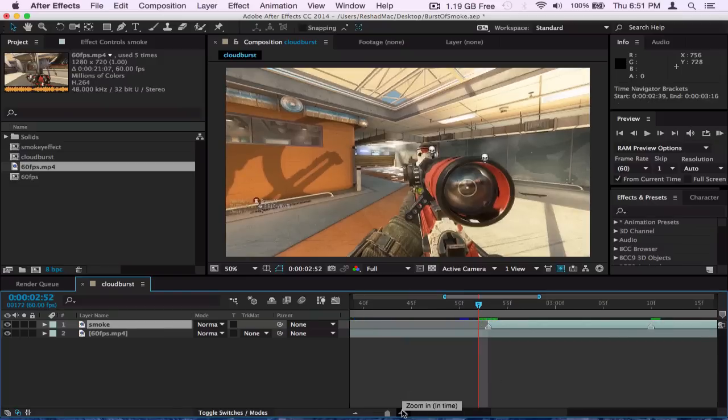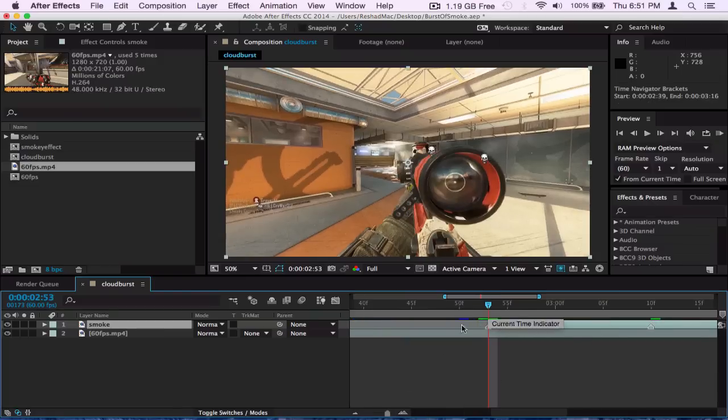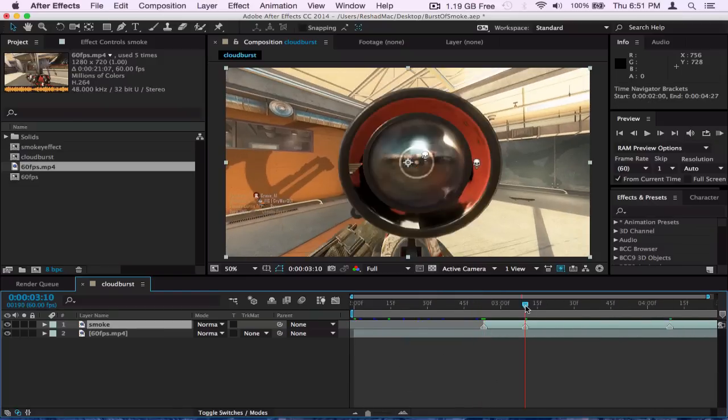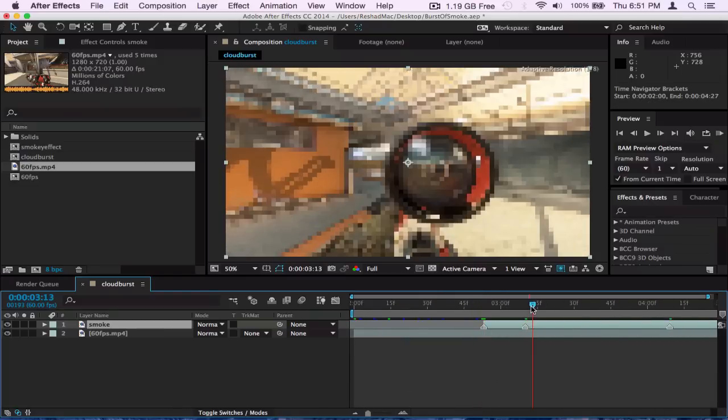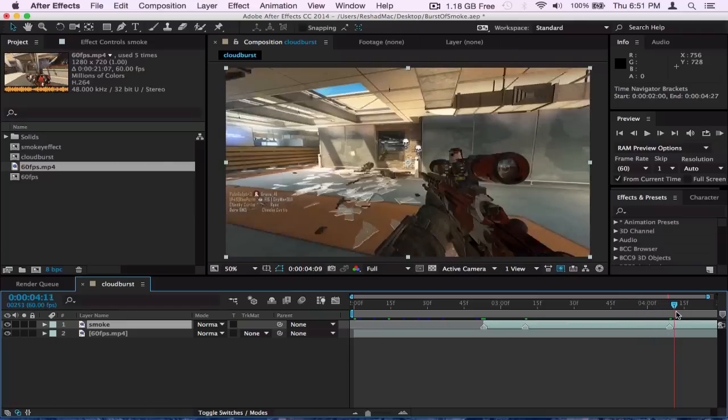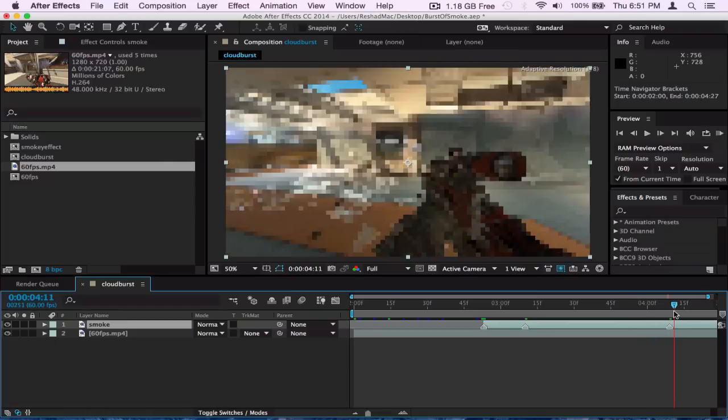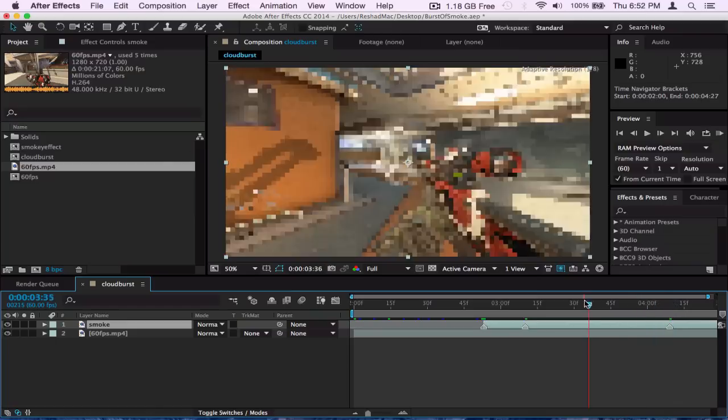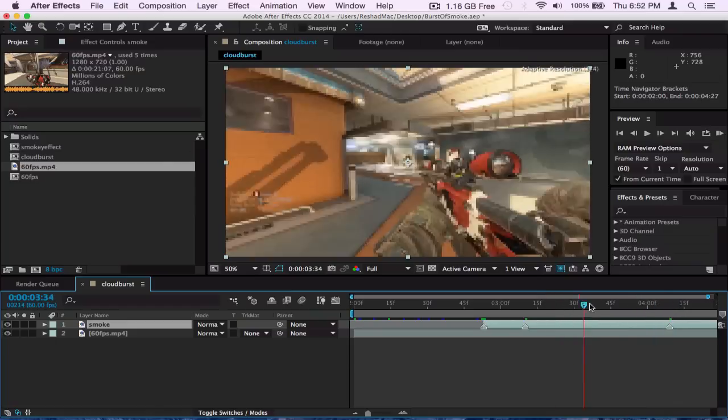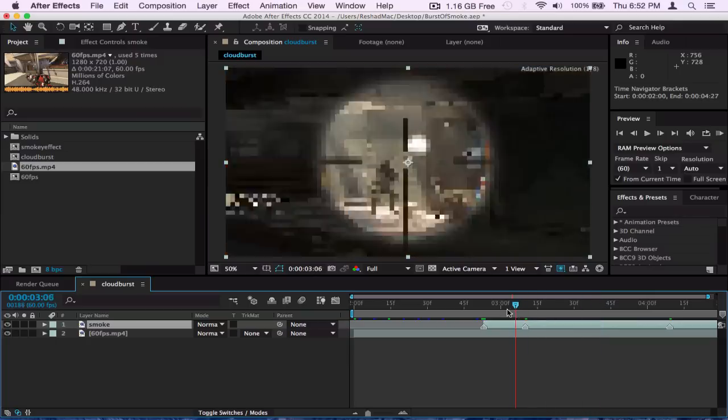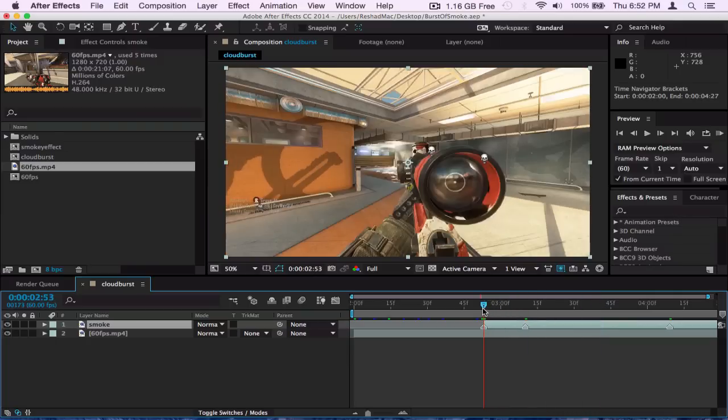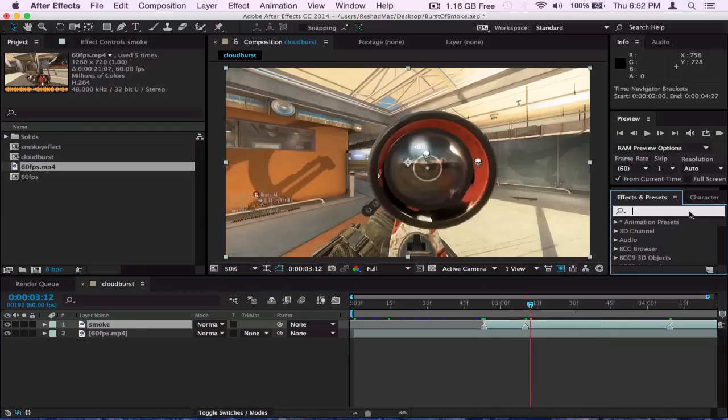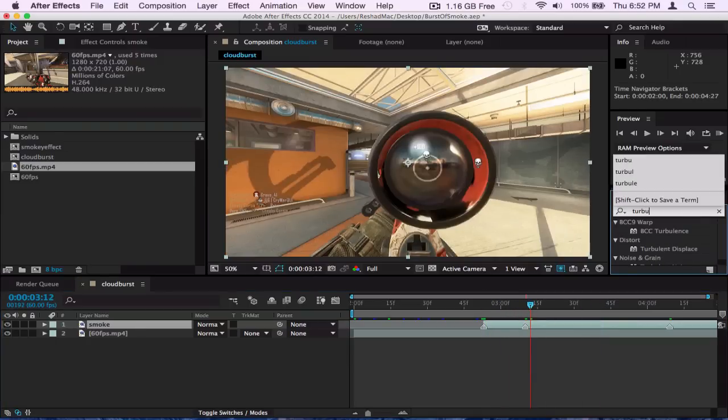So I also put another marker there and also put another marker like maybe like two seconds, like I did here. It's like only one second maybe or like two seconds, depends on how long you want the effect to last. First thing you're going to have to add is turbulent displace.